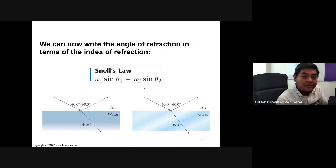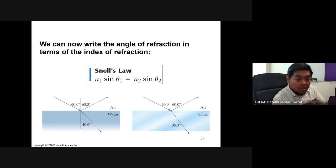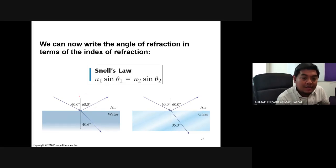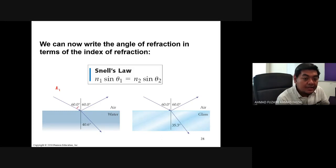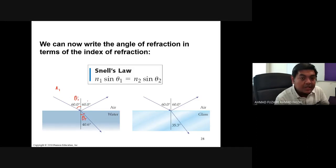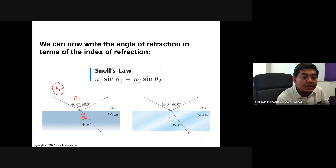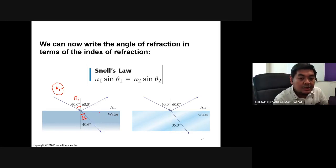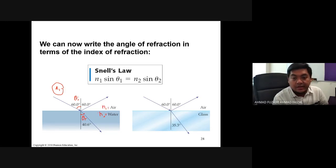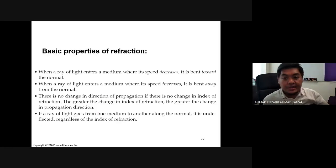Reviewing Snell's law: n1 sine theta1 = n2 sine theta2. Remember that n1 is the medium the ray travels from — that is the angle of incidence theta i — and n2 is the medium the ray travels to. For example, n1 is air and n2 is water.